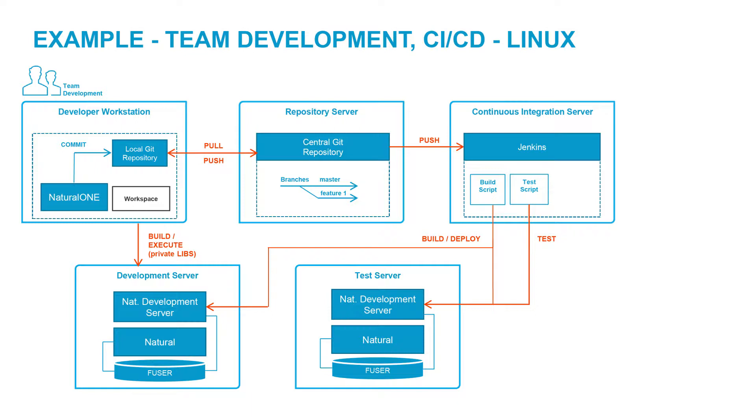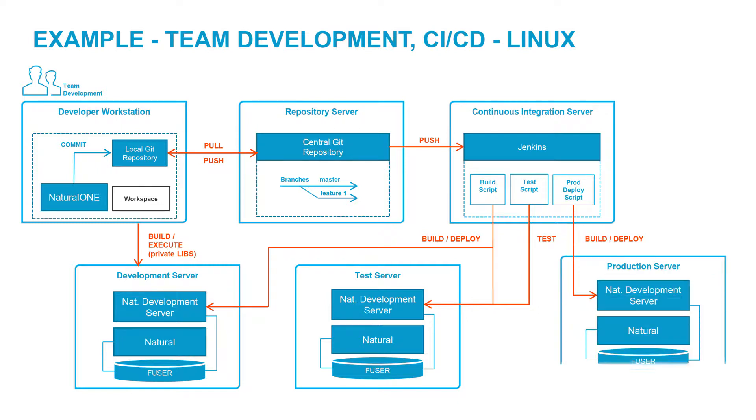Continuous deployment architectures could be different, based on customer requirements. In this example in Linux, a NaturalOne deployment script is used to deploy to production. All the changes that were committed or merged to the master branch in the Git repository will automatically be deployed to production by Jenkins using a natural development server.